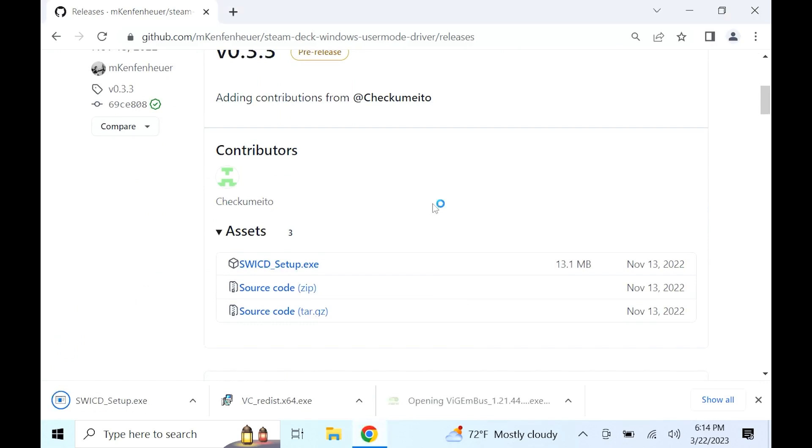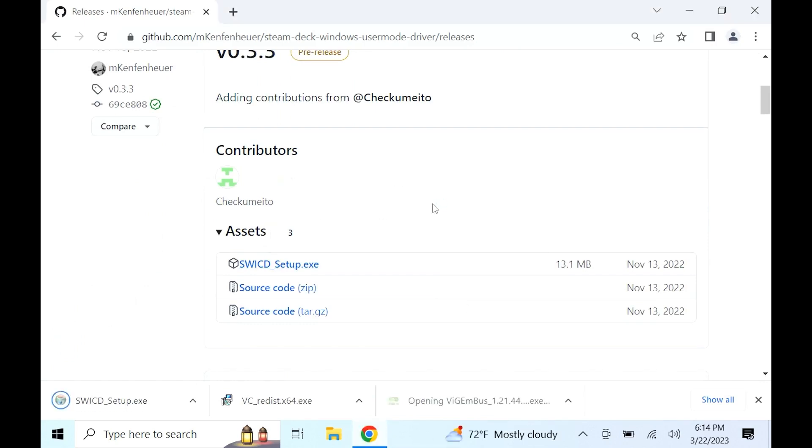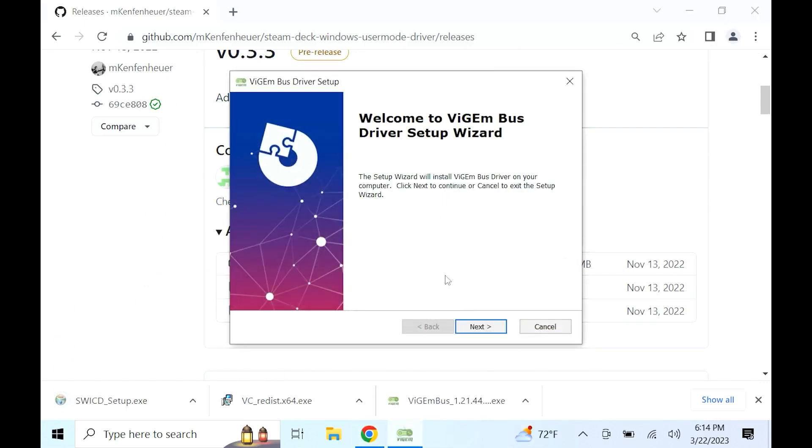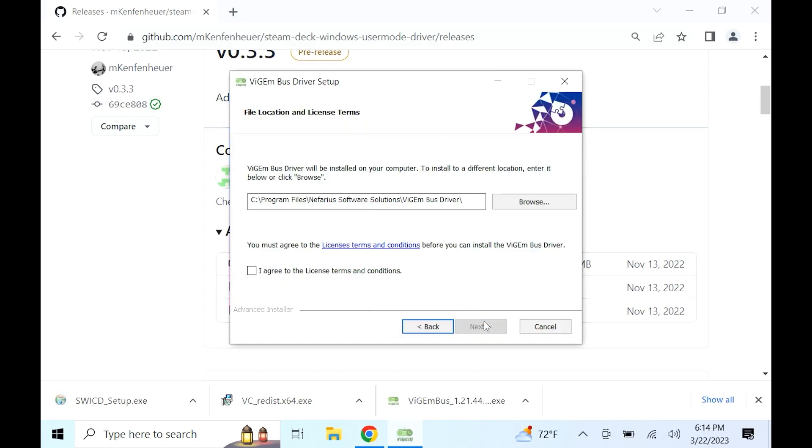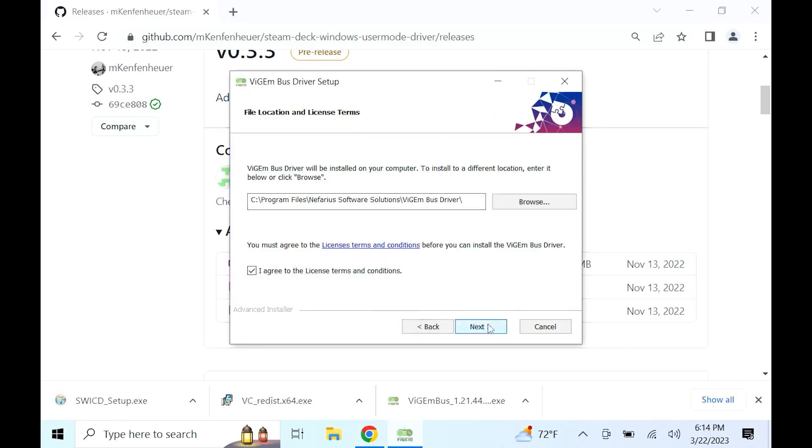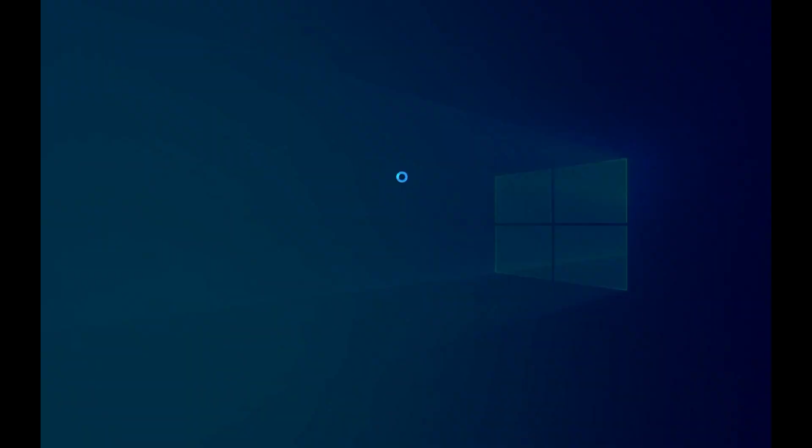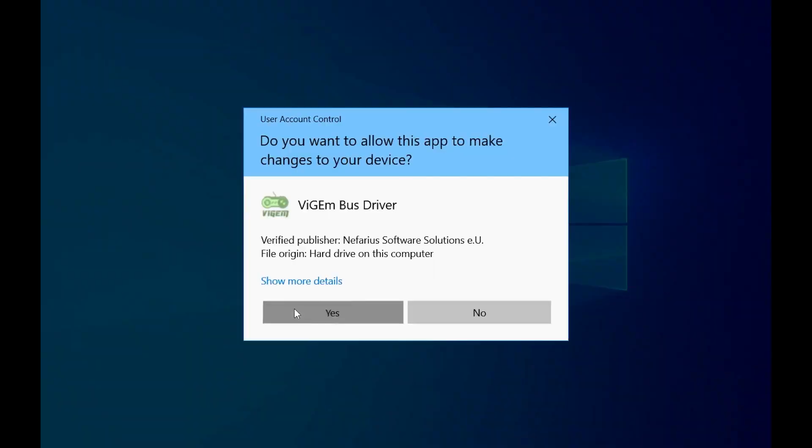Once downloaded, open up the Vigum Bus Driver. Once the dialog box pops up, click next. Accept the license agreement and click next. Then click install and this box will pop up asking you to make changes to this device. Select yes.